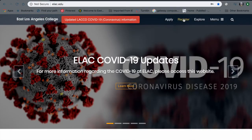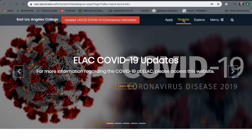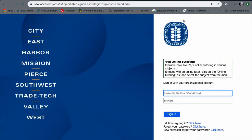In this video, we're going to talk about how to add classes on your student portal. So first, you're going to go to register on the ELAC website.